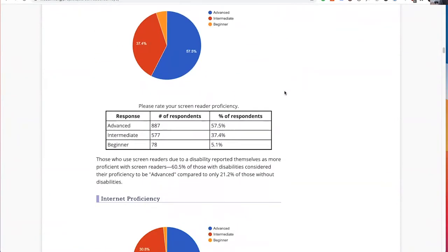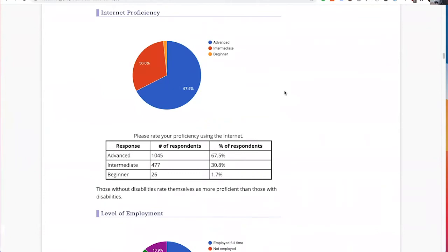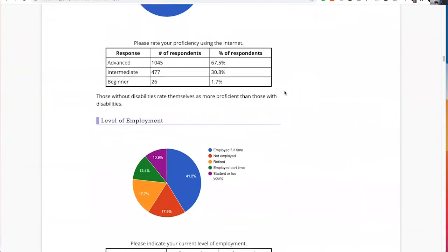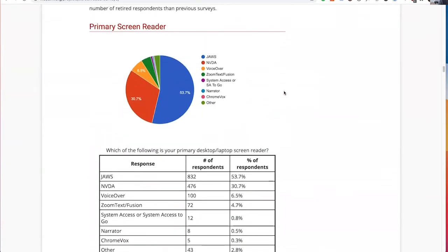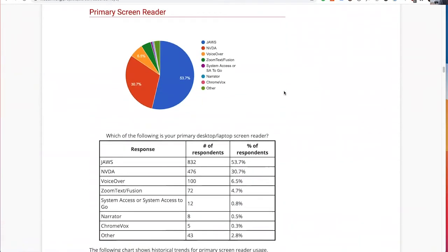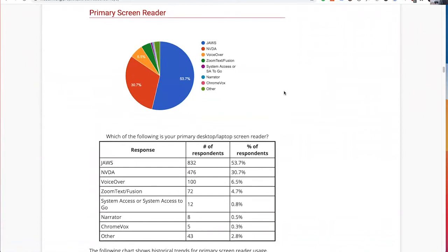Next up, let's talk about screen readers. Every year, webaim.org puts out a survey on screen reader usage that I encourage you to check out. 53% of users surveyed use the JAWS screen reader, followed by 30.7% using NVDA and 6.5% using VoiceOver. JAWS is a screen reader that must be purchased. NVDA can be downloaded for free on Windows computers, while VoiceOver is already built into Macs.